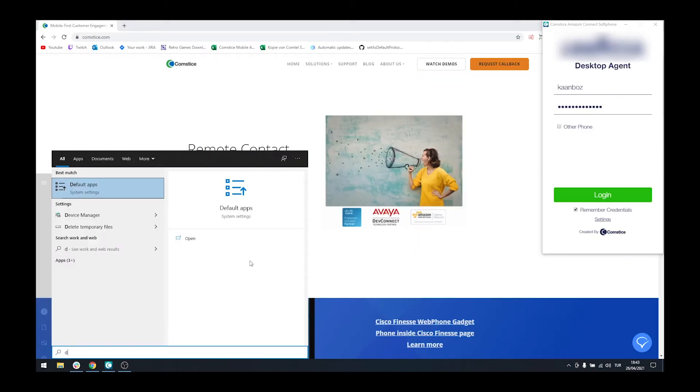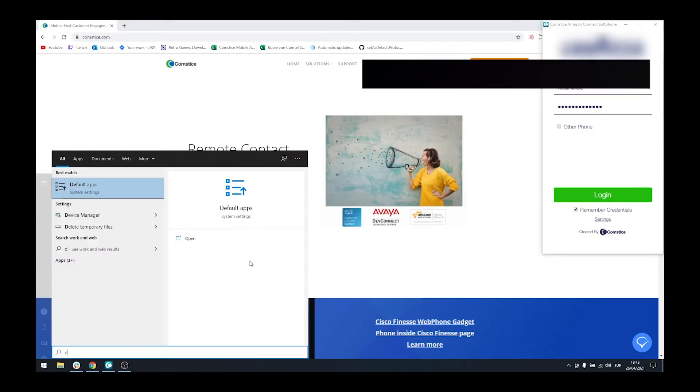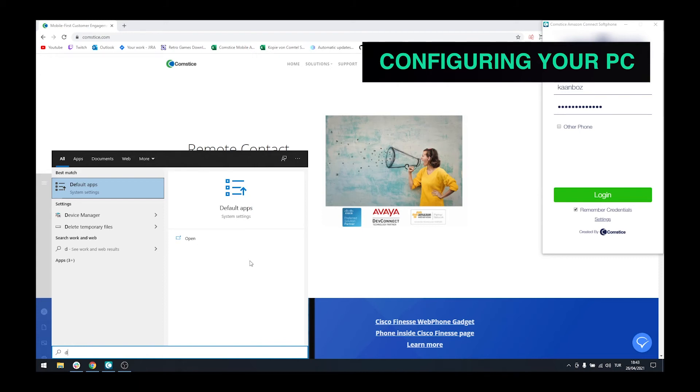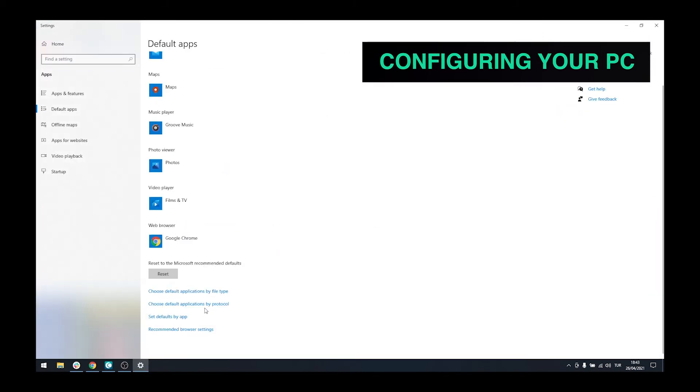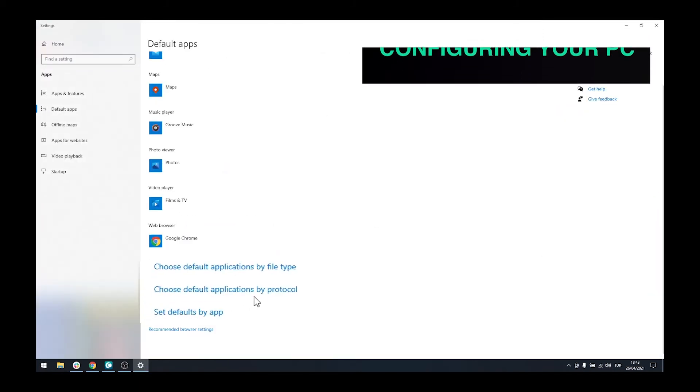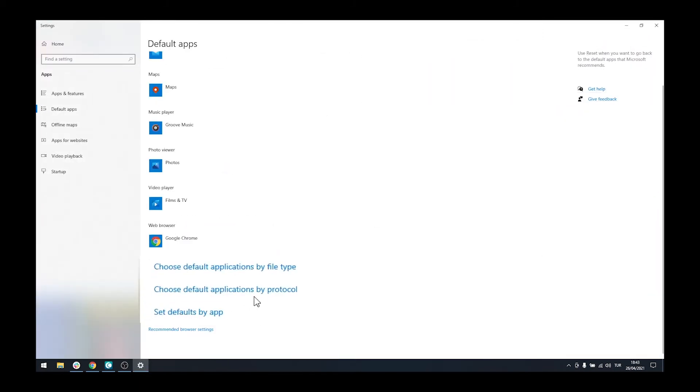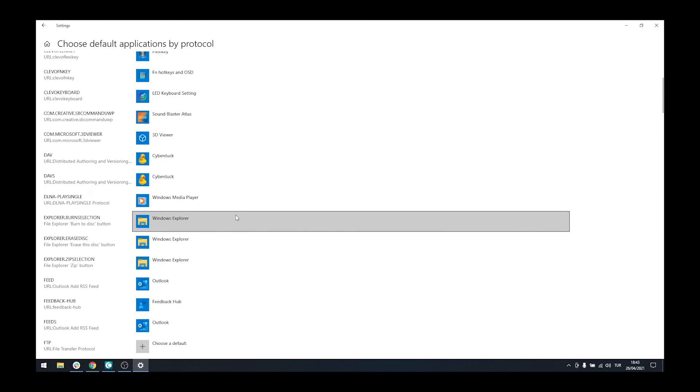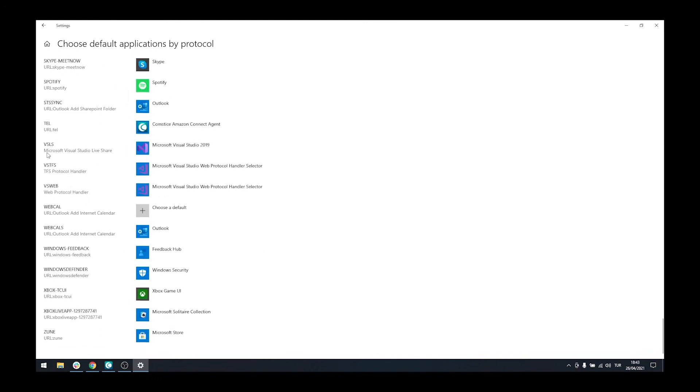When you download and install the Comstis Amazon Connect Softphone, you can go to Default Apps on your Windows PC and set it up for calling phone numbers. Scroll down below and click on the link Choose Default Application by Protocol.